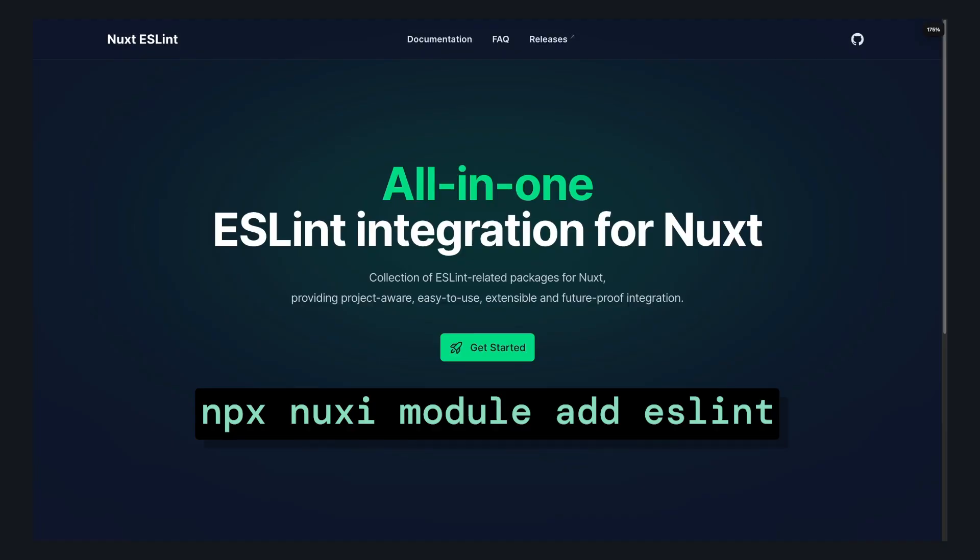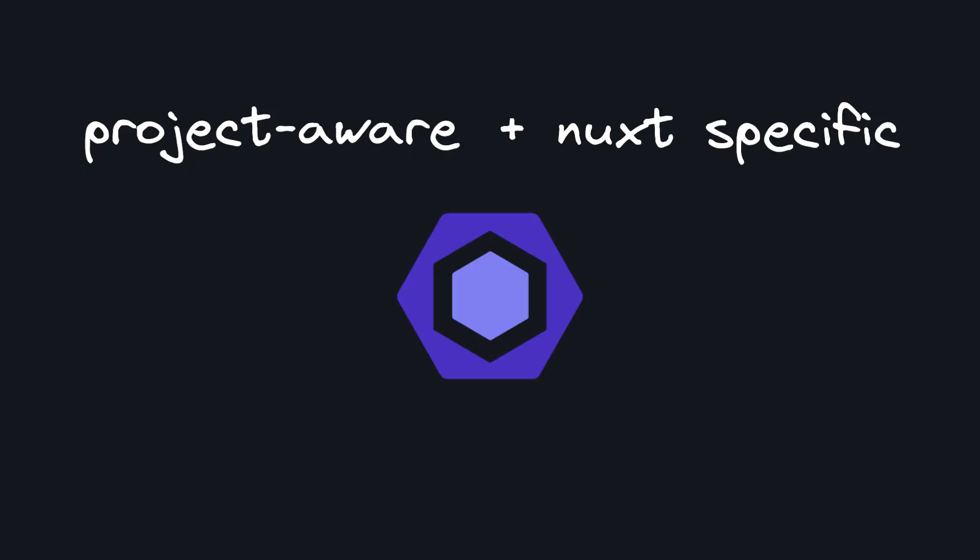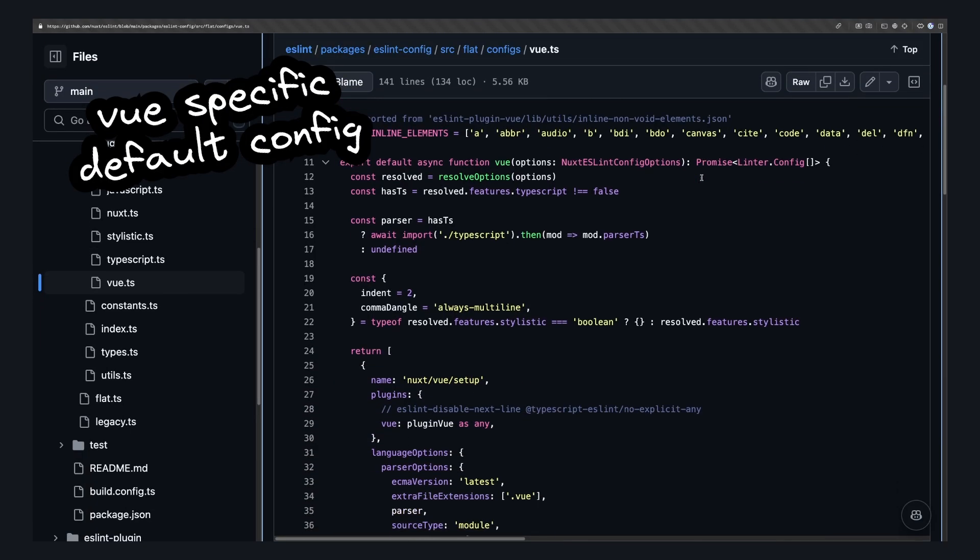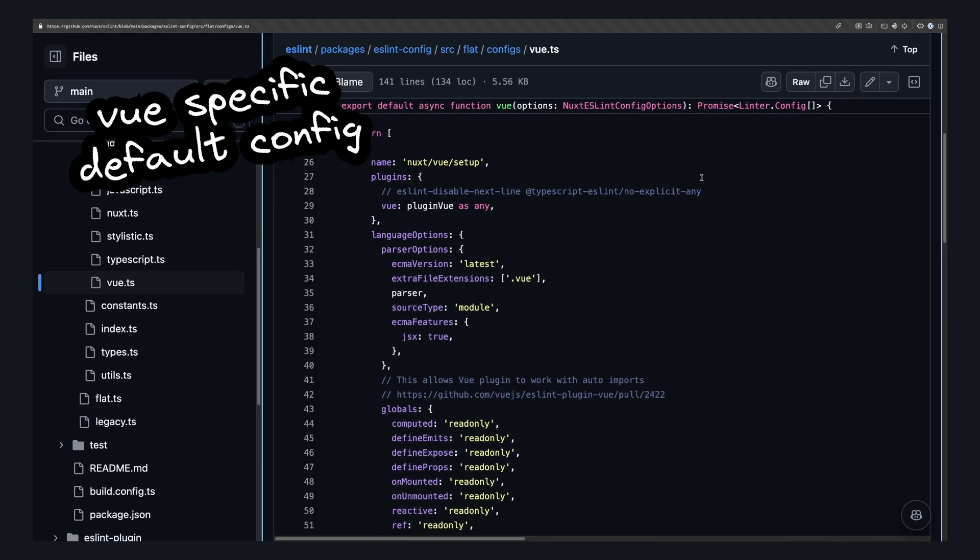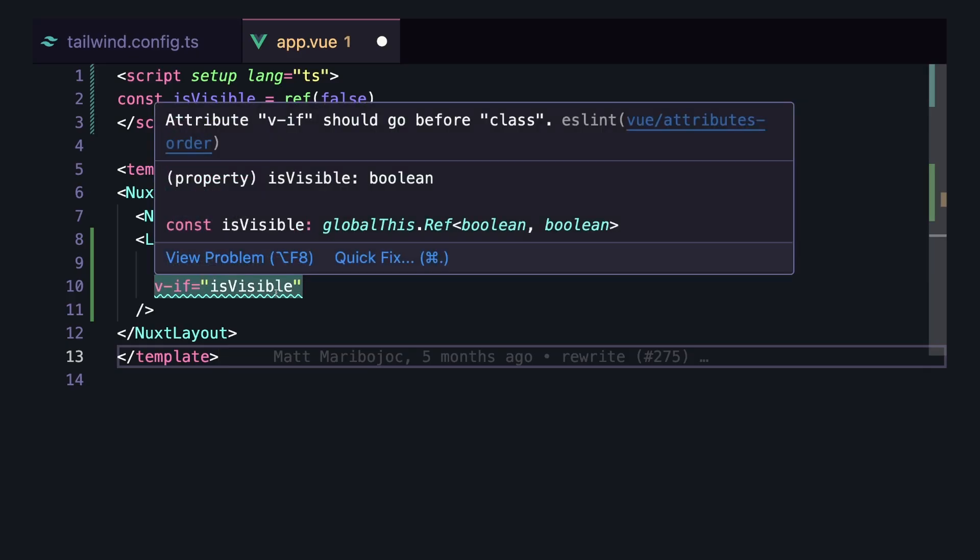Next up, we got the Nuxt ESLint module. This is relatively new, coming out earlier this year, but it provides a lot of project-aware and Nuxt-specific defaults for ESLint. This includes a lot of rules specific for Vue and Nuxt. So as soon as you add the module, we'll have ESLint available in our project.